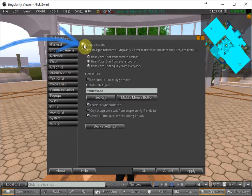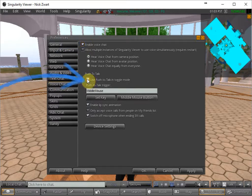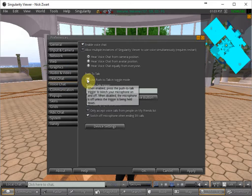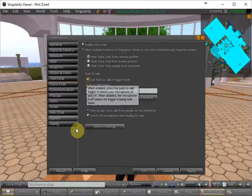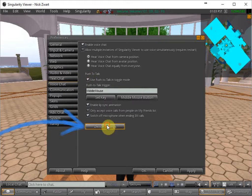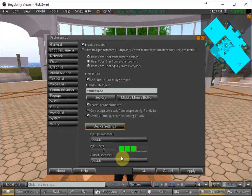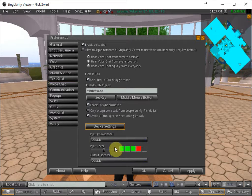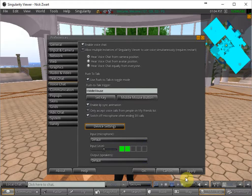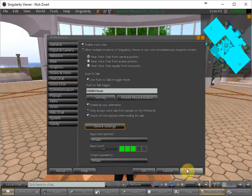And then here you see enable voice chat and use push to talk in toggle mode. You have to put that on. And then here at the device settings, you can see when you talk if there is any signal coming in. And when it's fine, you click on apply and OK.